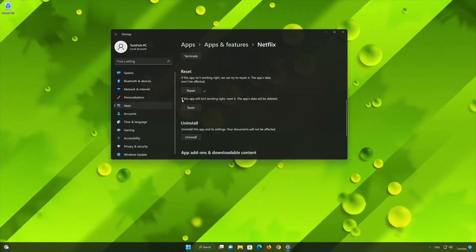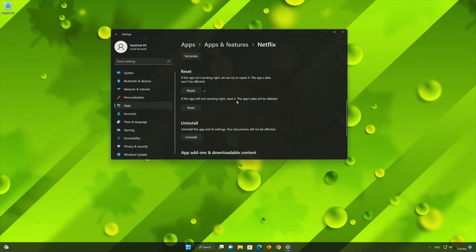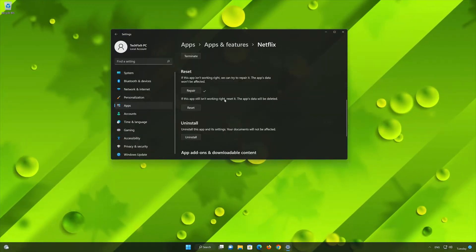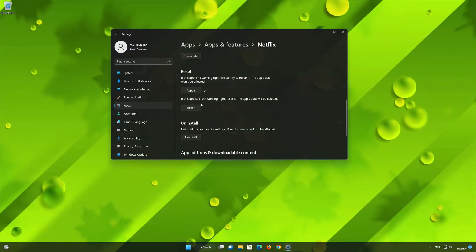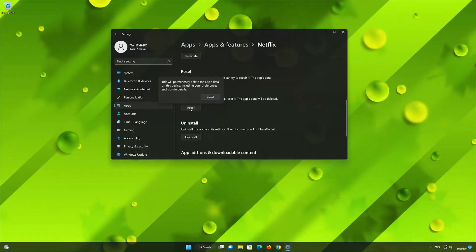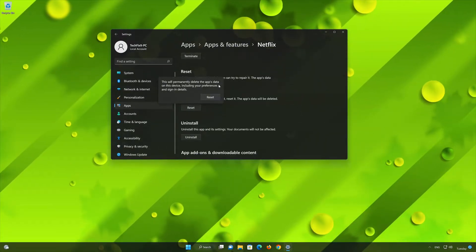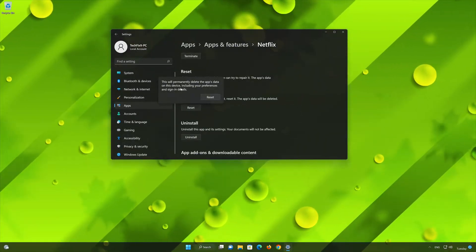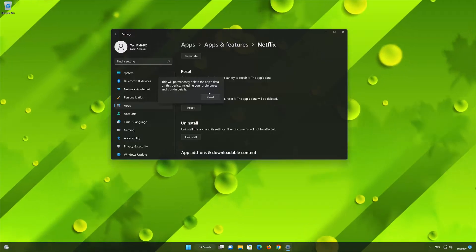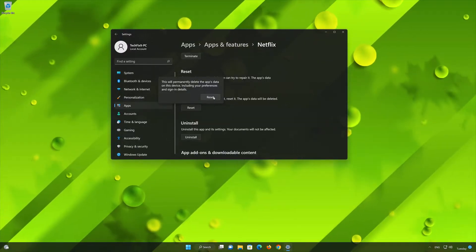If Netflix is still not working right, reset it. Now press the Reset button. This will permanently delete Netflix's data on this device, including preferences and sign-in details. Press Reset again.